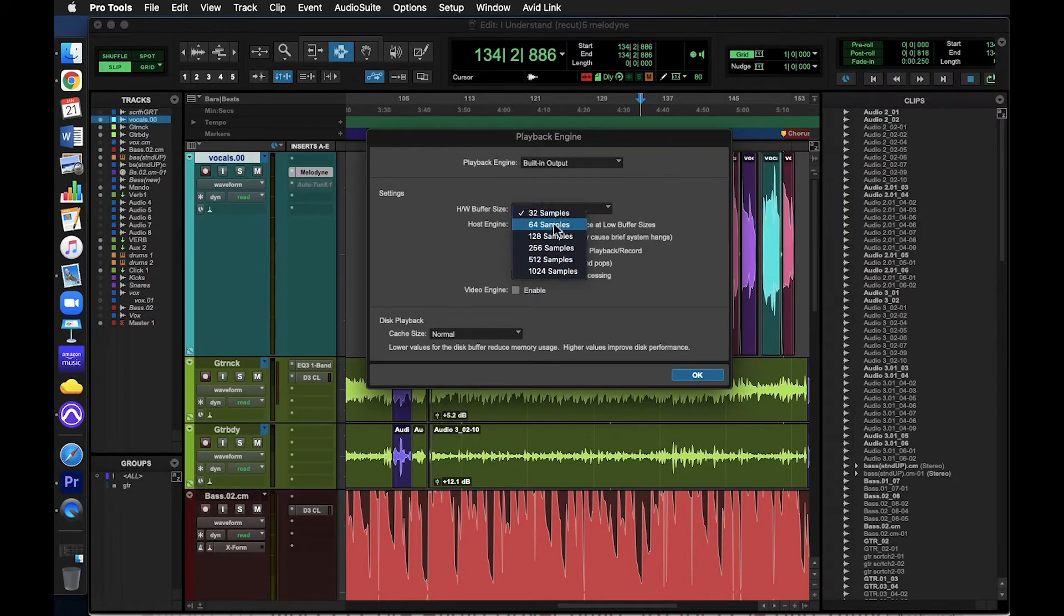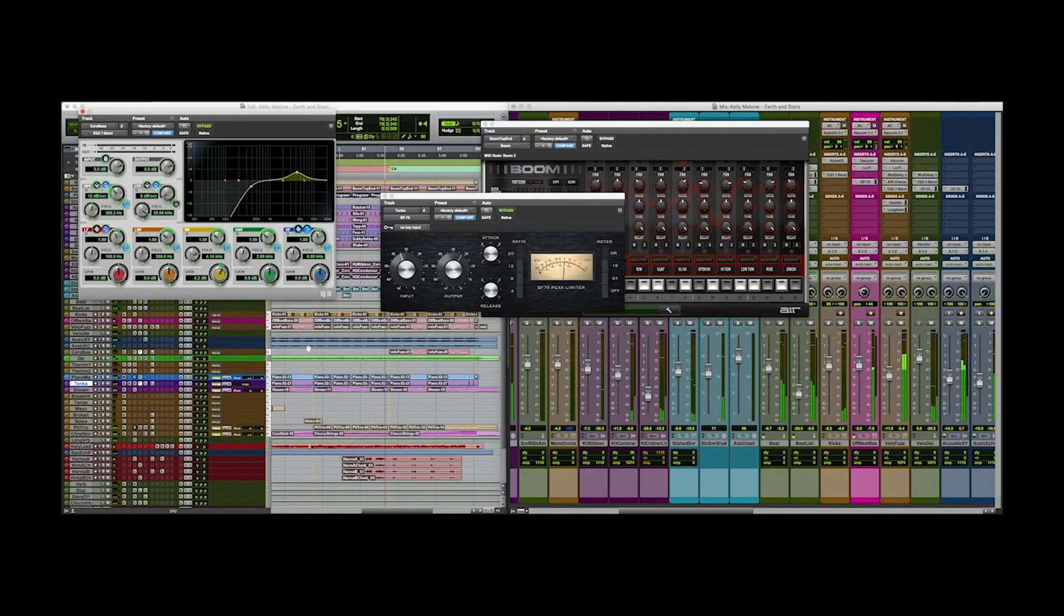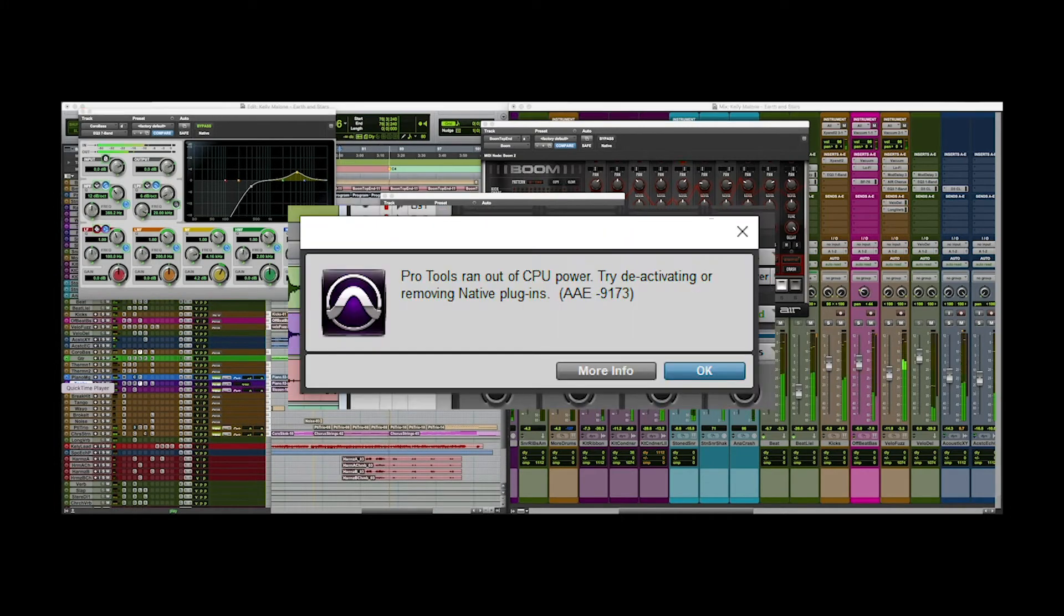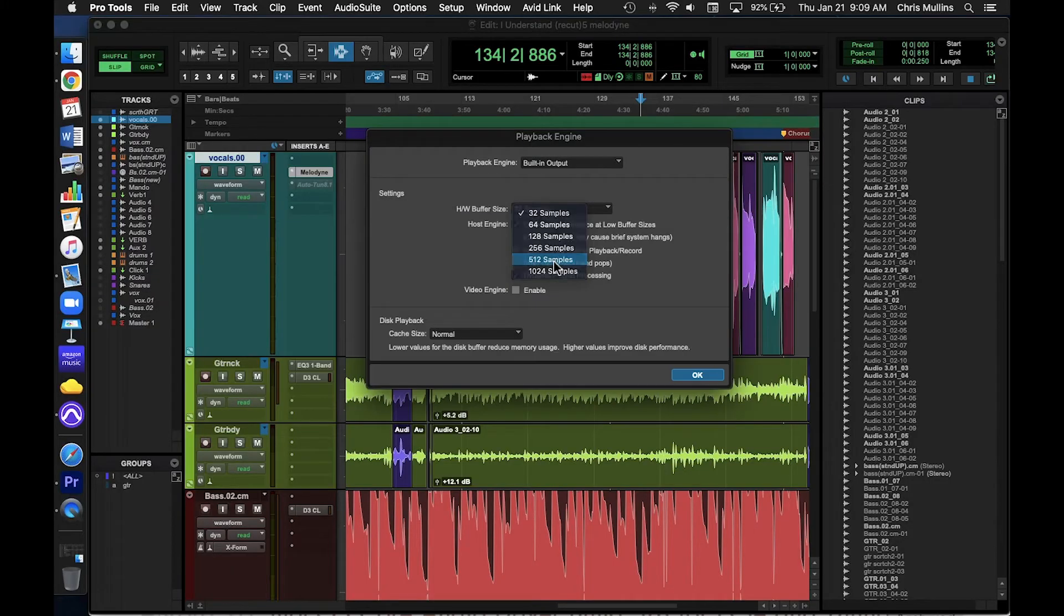Alternatively, if later on you are mixing and running a bunch of plugins and Pro Tools gives you an error message like this one, then try increasing the buffer size. To summarize, if your computer is not super powerful, you might need to adjust the buffer size settings sometimes. Use low buffer settings for recording and higher buffer settings for mixing.